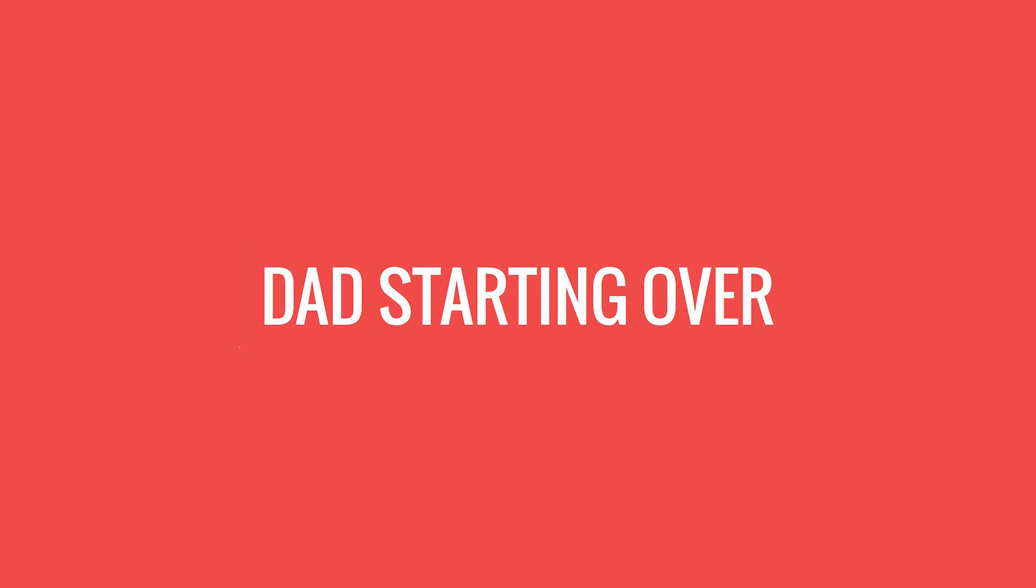Number one, I sell books. You can find my books at DadStartingOver.com slash books. The books include my bestseller, The Dead Bedroom Fix. My second book is called Now What? A Guide for Men Starting Over in Life After Infidelity, Breakup, and Divorce.